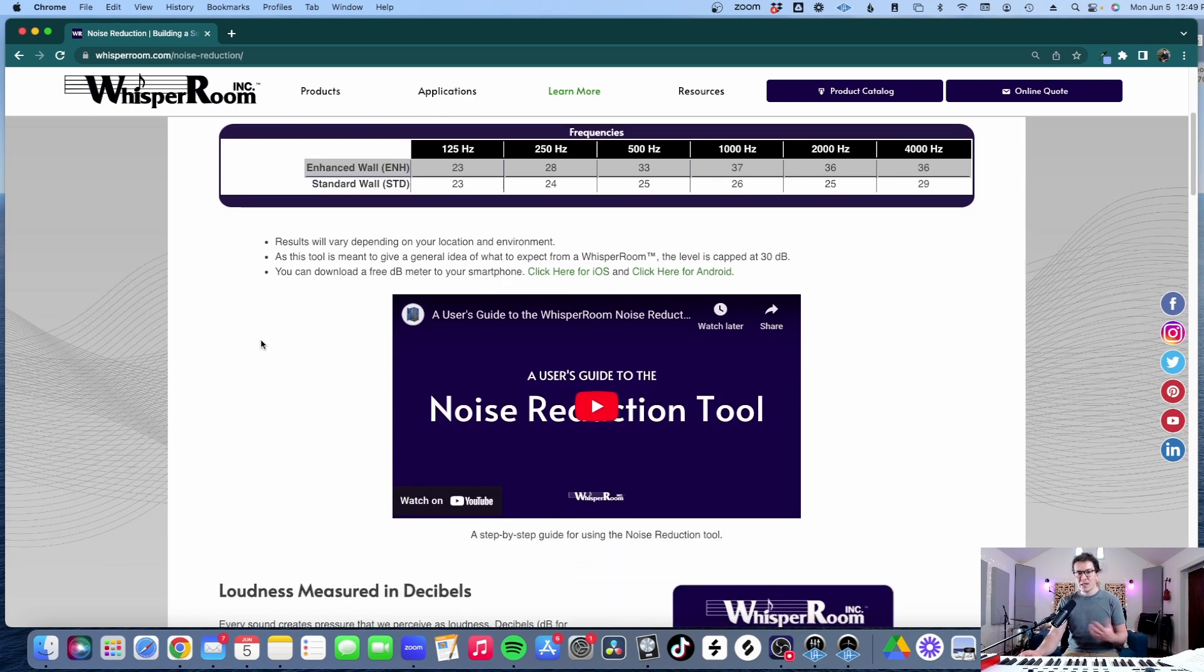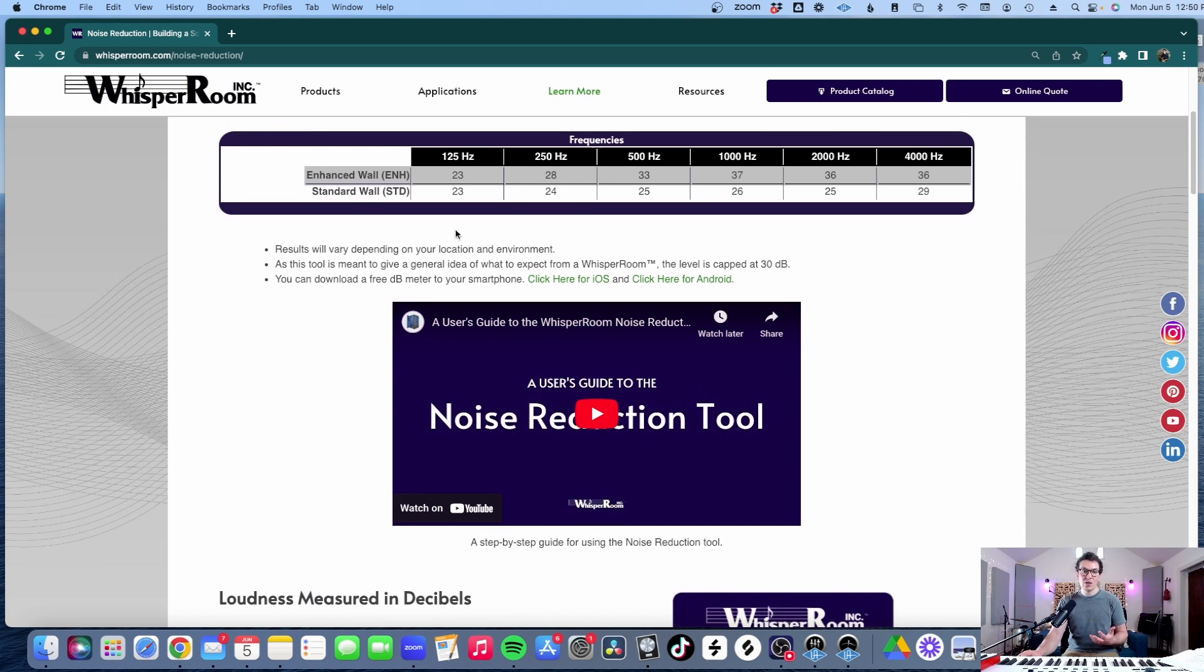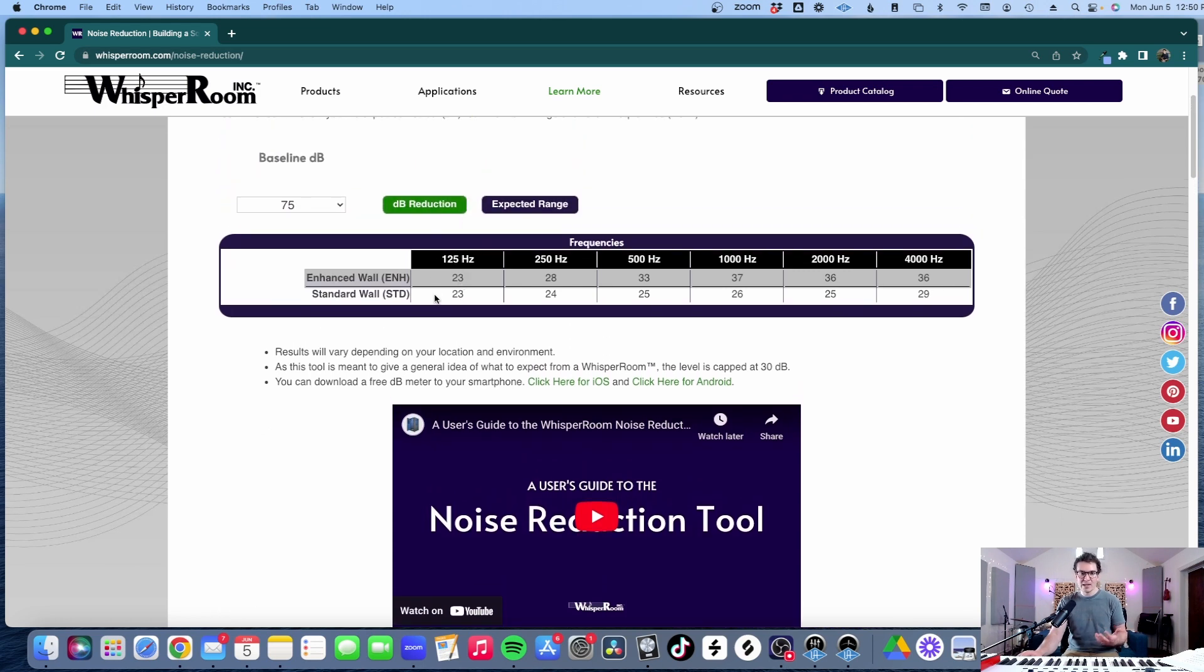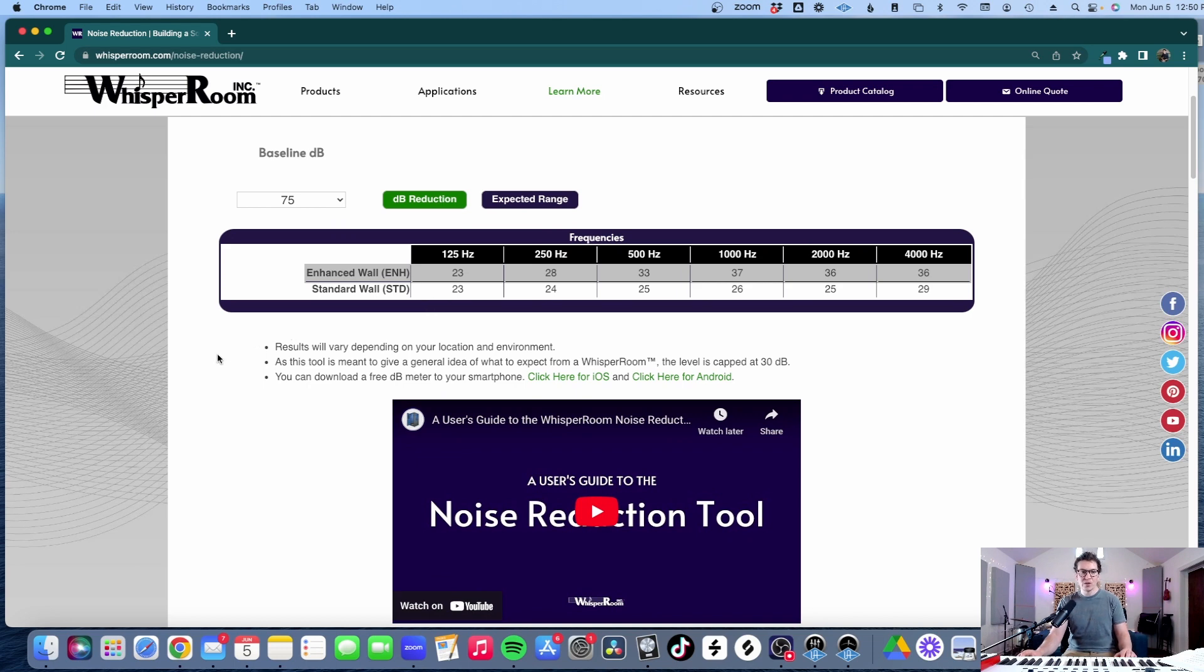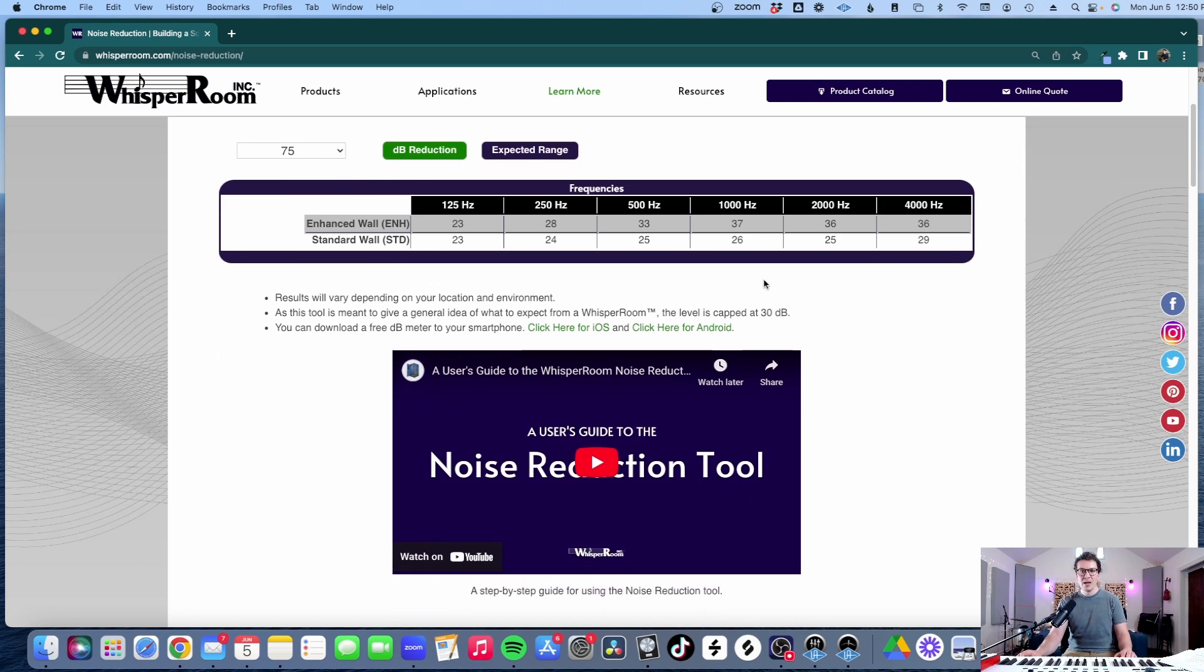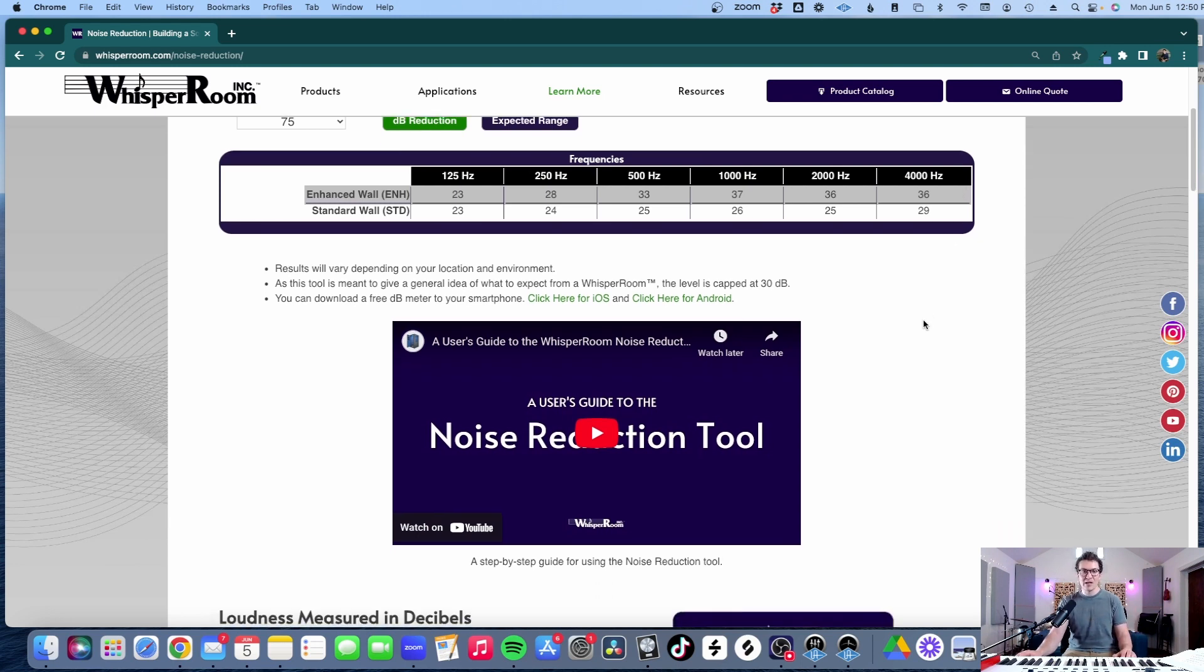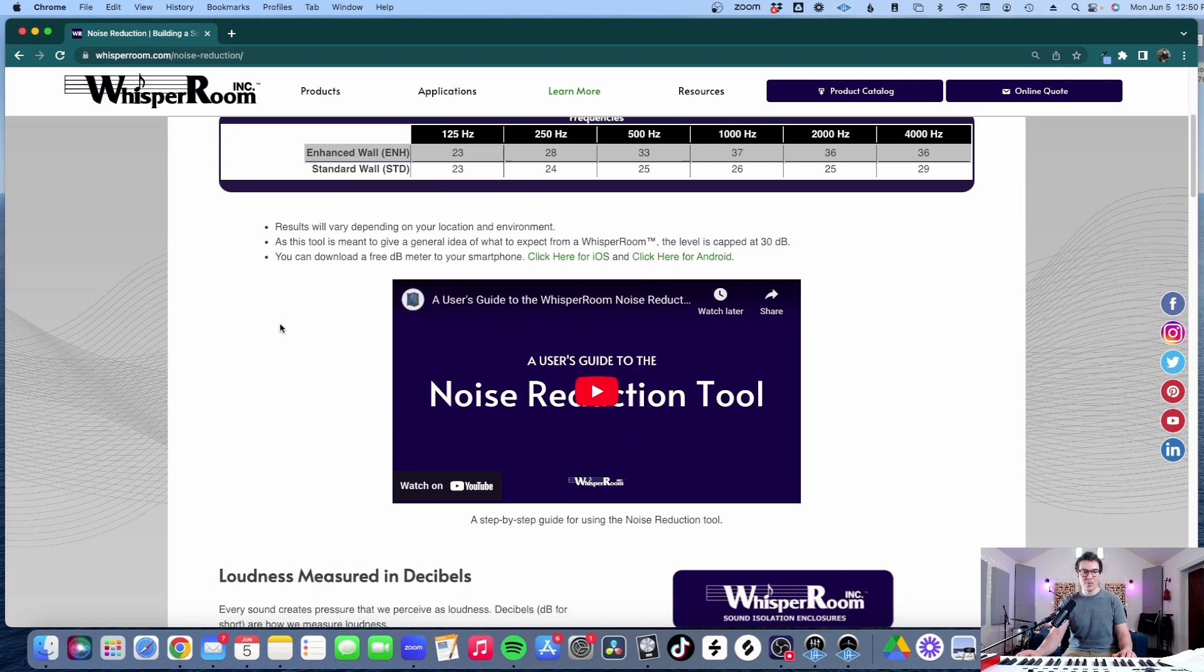This doesn't include low bass frequencies so from their tool we can't really estimate how well their vocal booths will reduce against low bass frequencies and we also don't know how well it will do up above 4000 Hertz although to sound isolate above 4000 Hertz is relatively easy to do and doesn't take quite as much effort.